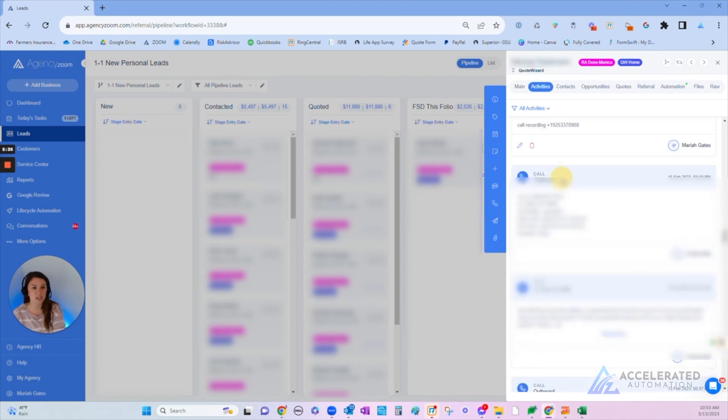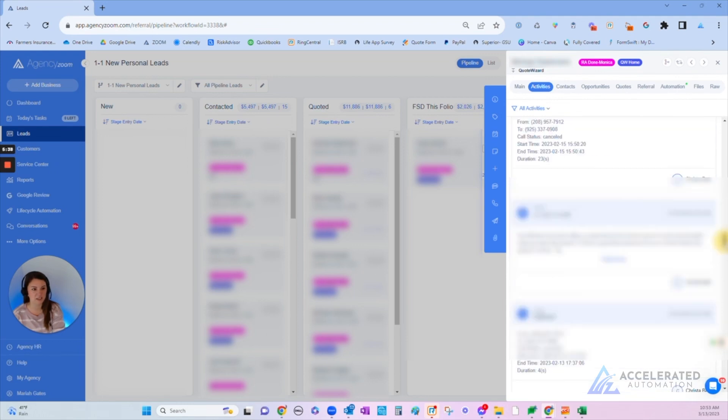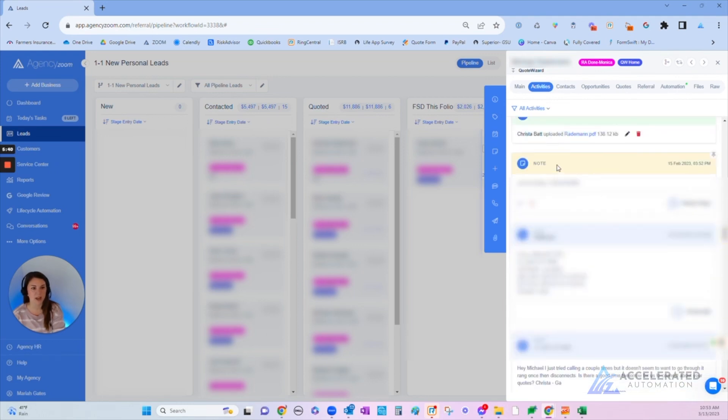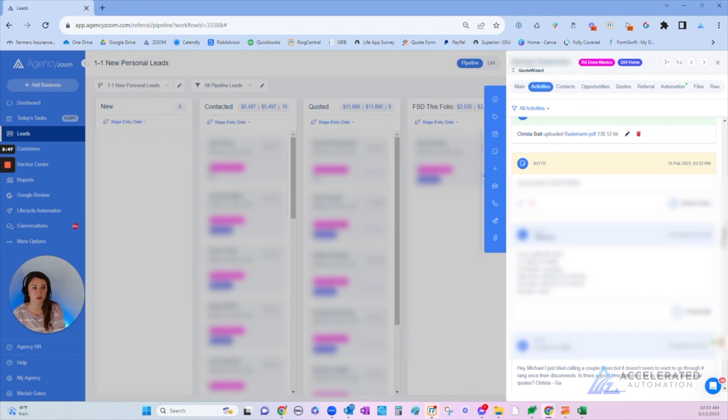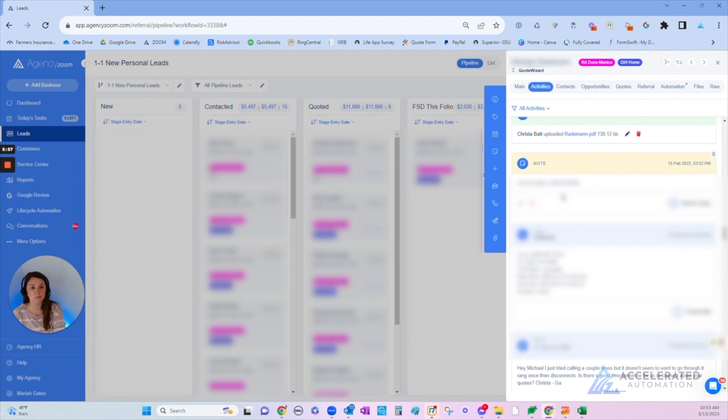You can see here I can see my producer's outbound calls, I can see the text messages. We have a zap so when our calls are recorded from RingCentral, we automatically download those to a file, but we also have it make a note that there was a call recording.